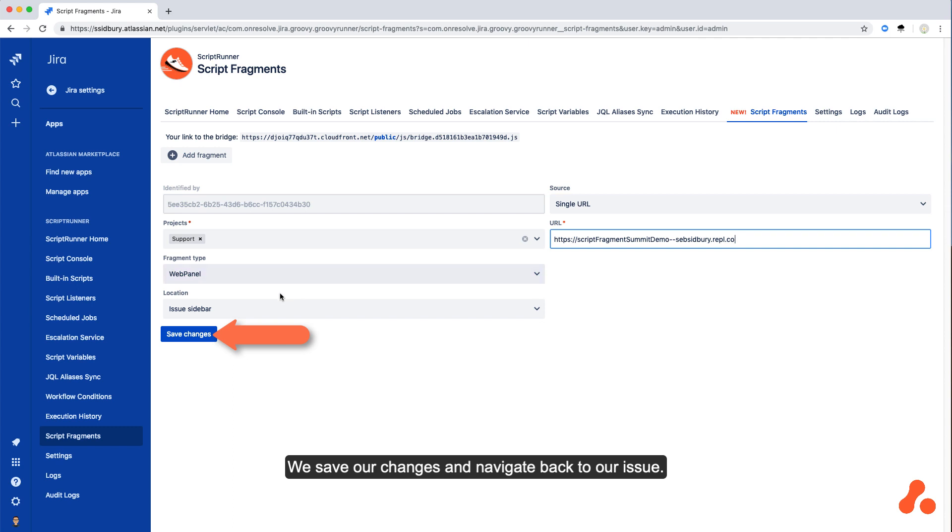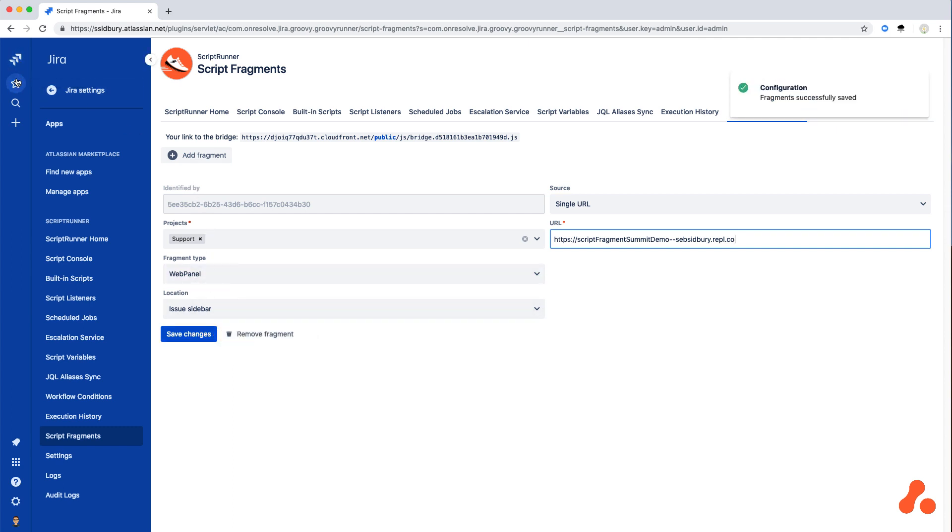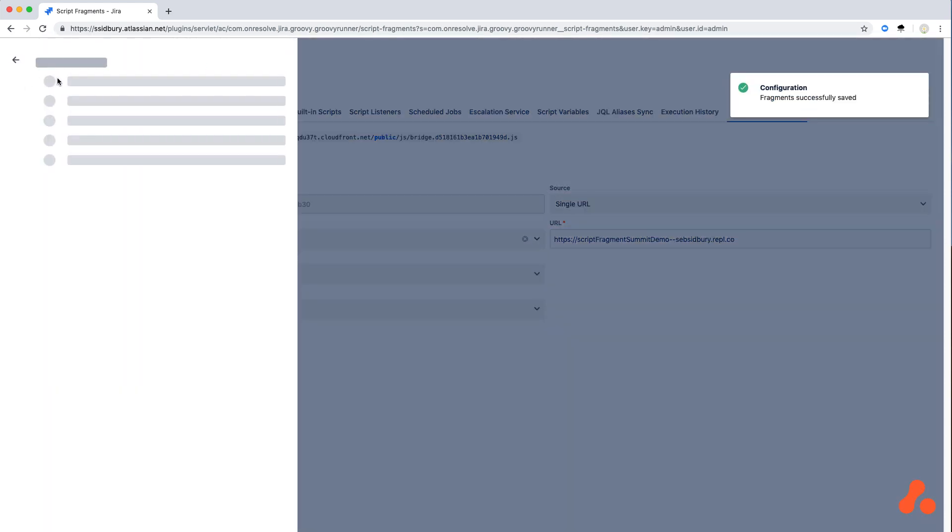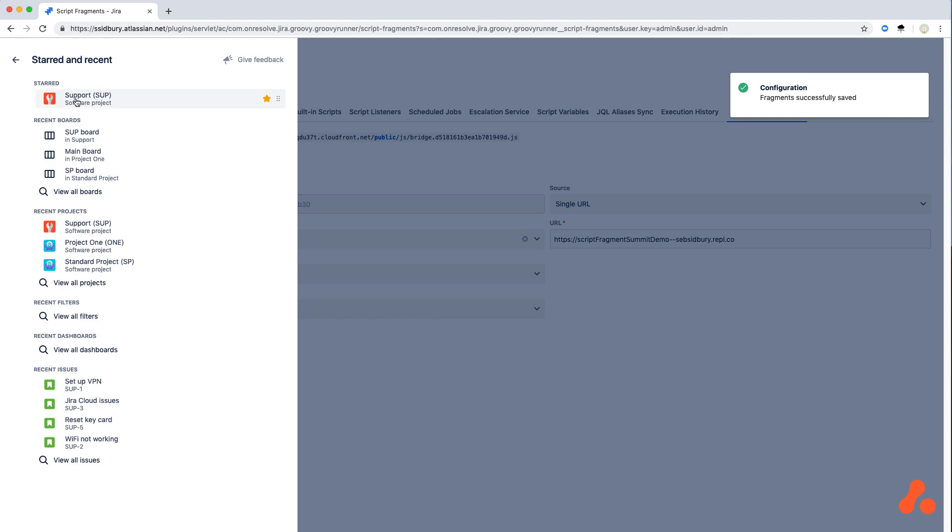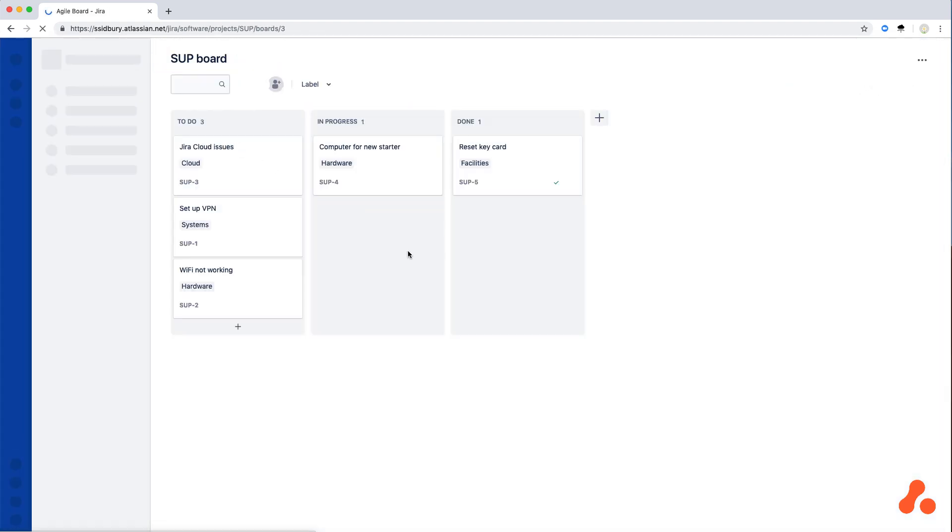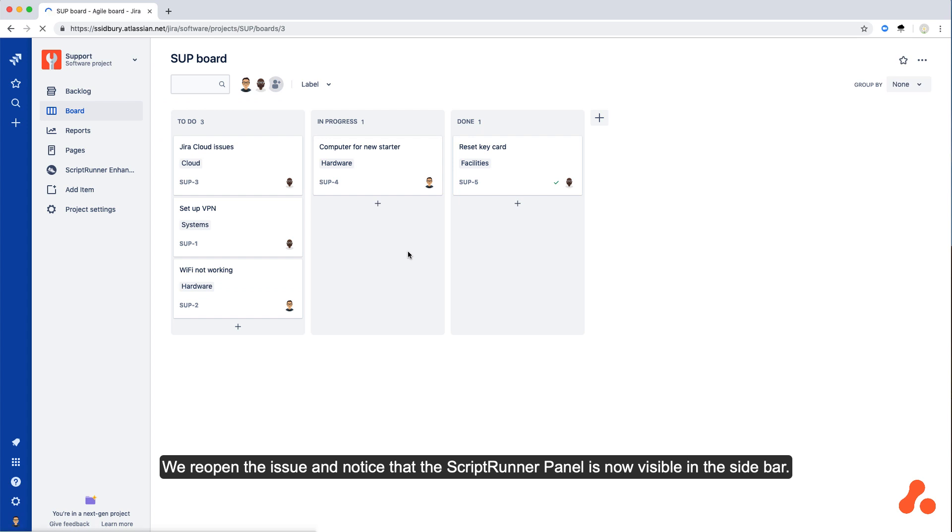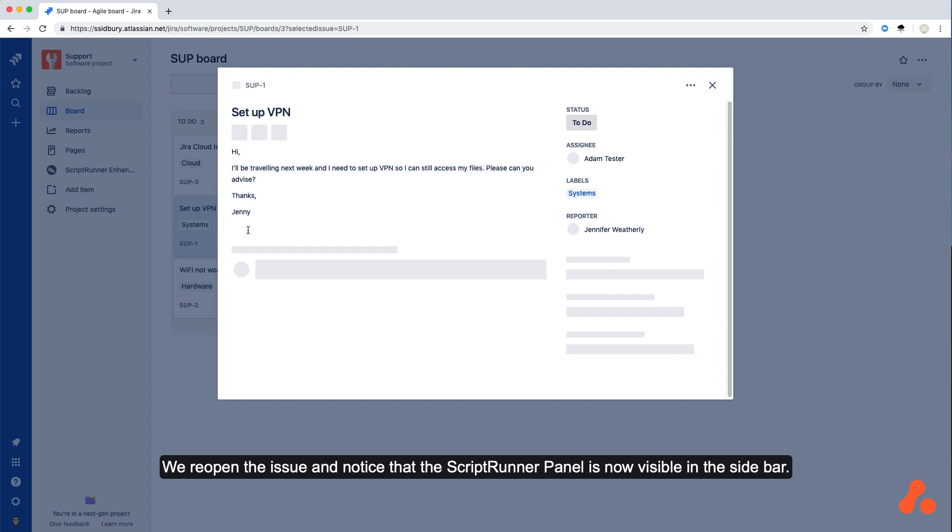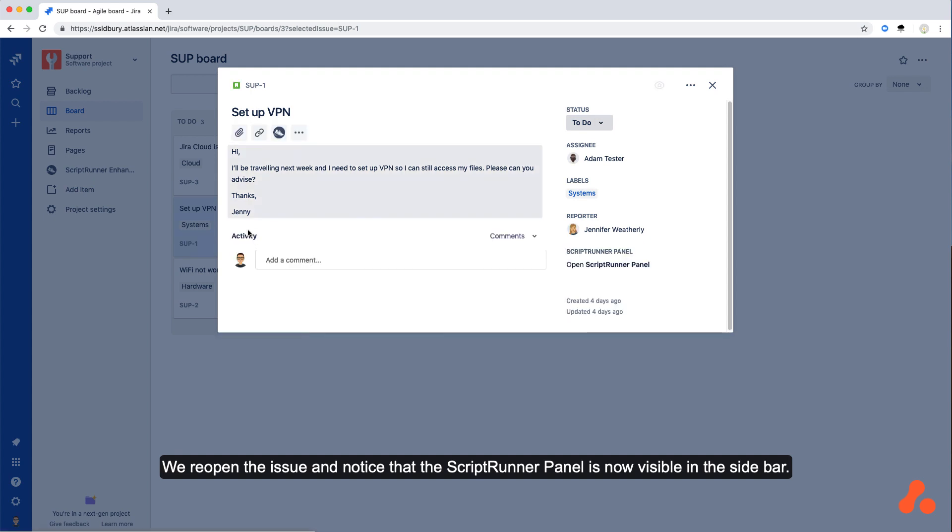We save our changes and navigate back to our issue. We reopen the issue and notice that the ScriptRunner Panel is now visible in the sidebar.